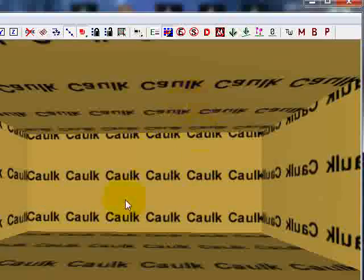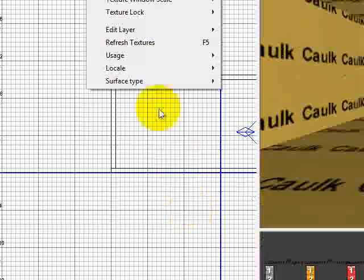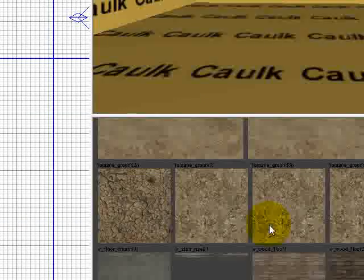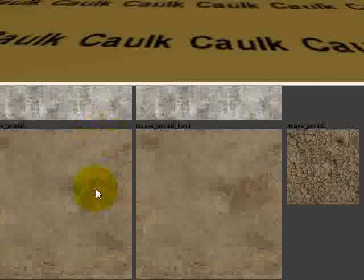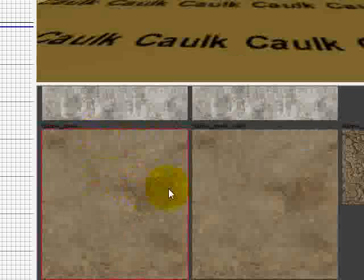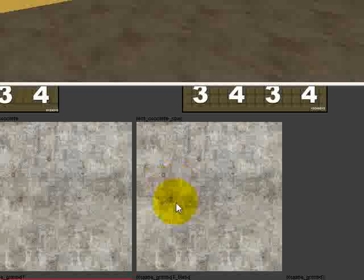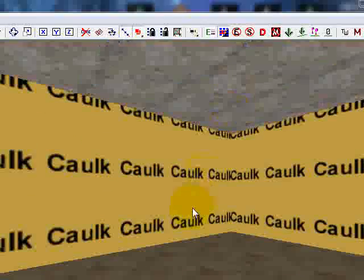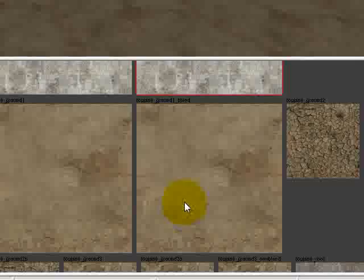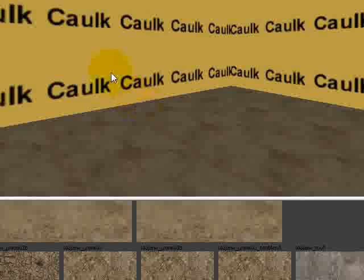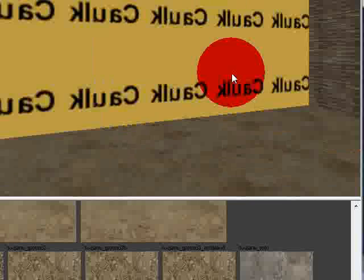Now we need to go to Textures, Usage. We're just going to do Floors for now. Select any texture you want for the floor — hold Shift, Middle Mouse click. There's your floor. We'll use this flooring for the ceiling as well — hold Shift, Middle Mouse click for the ceiling. For the walls, we'll use this wood. Middle Mouse click on each wall.